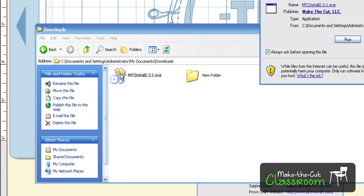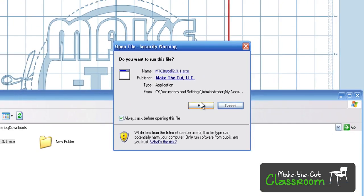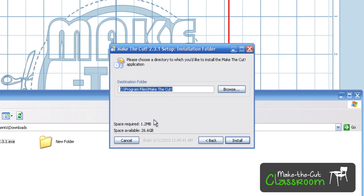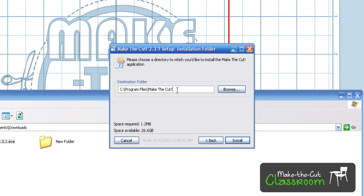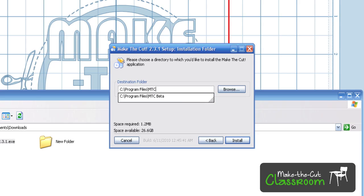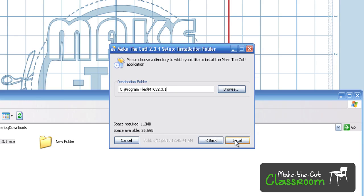Now we can double-click this and hit the run button. It's going to ask to agree. Now here's the next important part. You want to change this right here so it's not overwriting that directory. I'm going to go ahead and just change this up here. I'm just going to call this MTC for Make the Cut, and then version 2.3.1, and I'm going to go ahead and hit install.